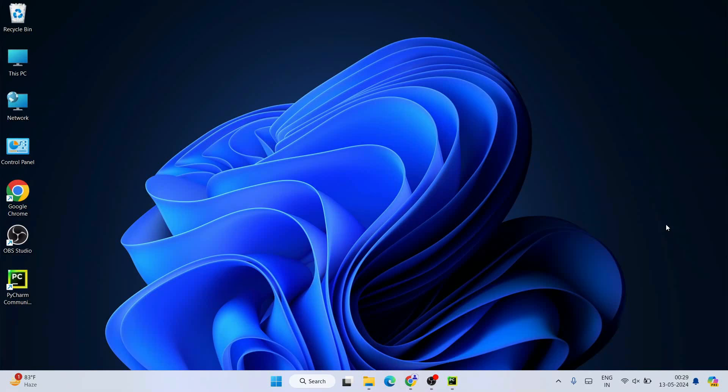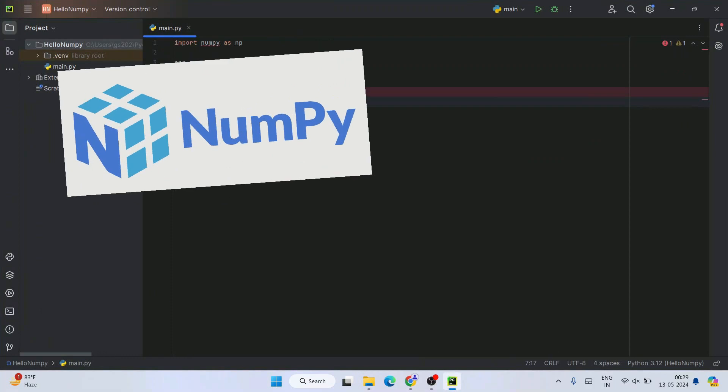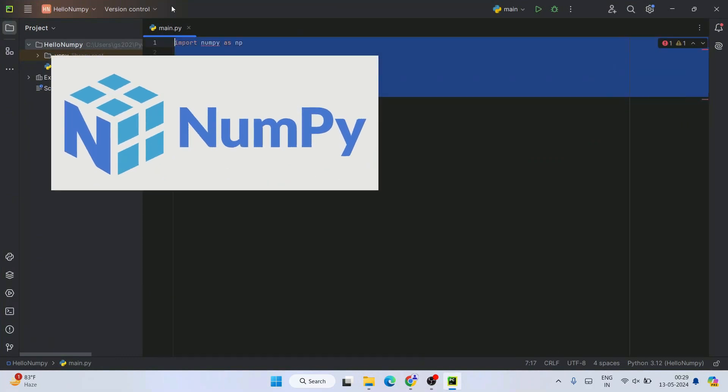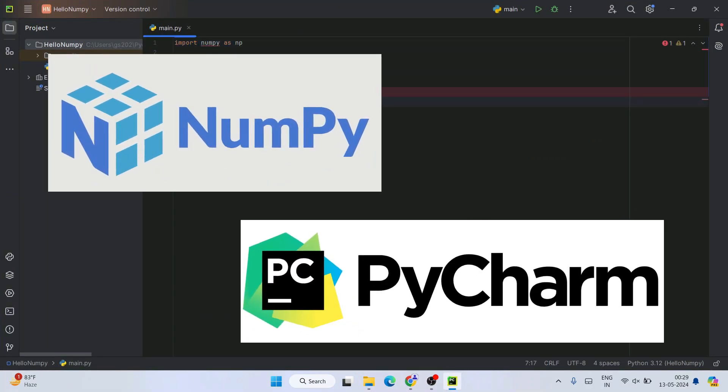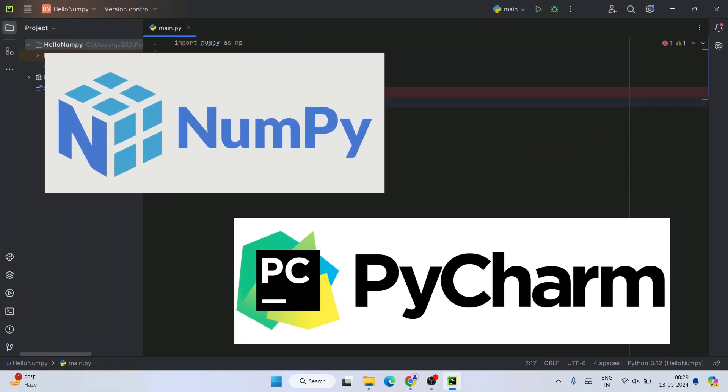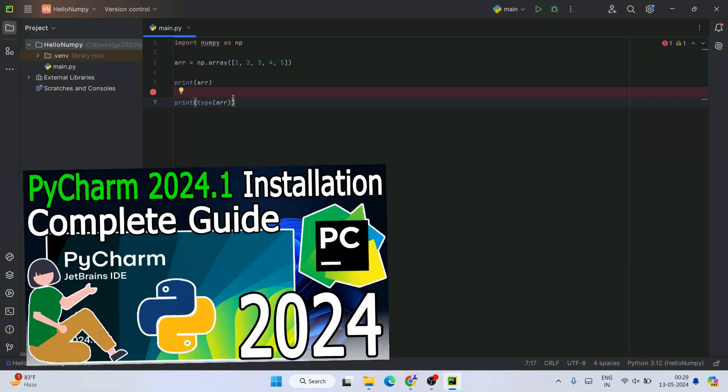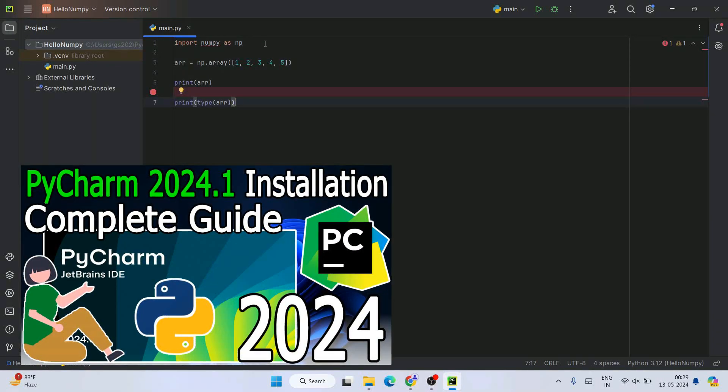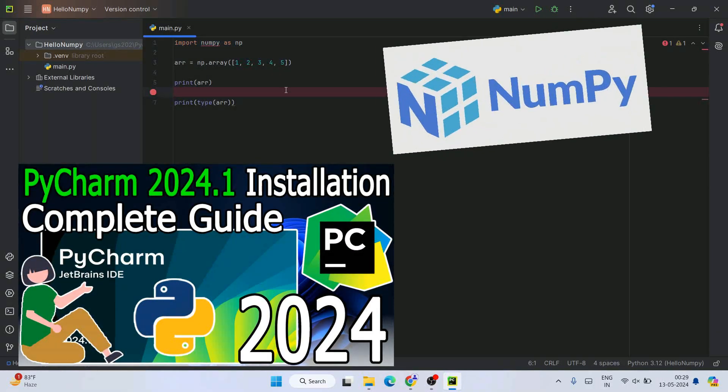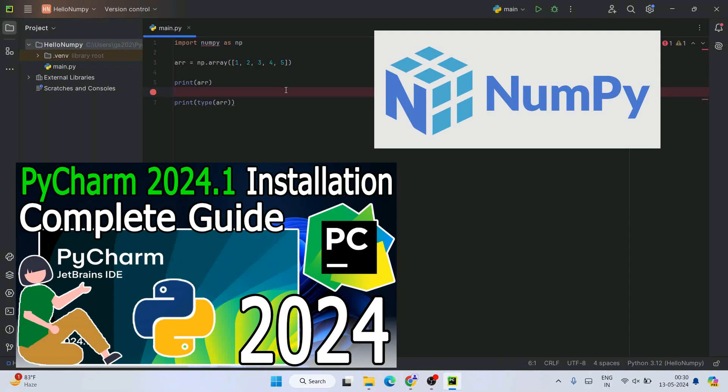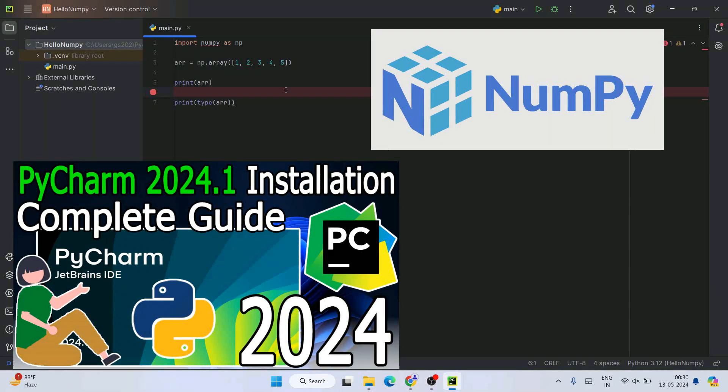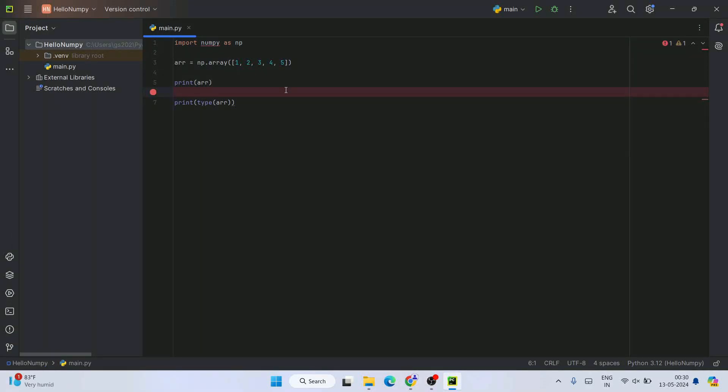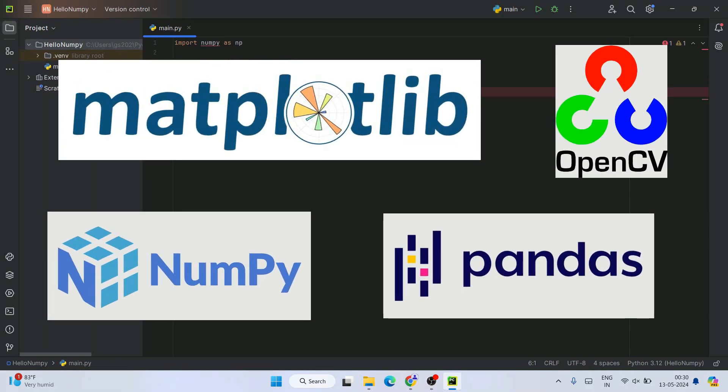Hello everyone, welcome to Geeky Script. Today I'm going to show you how to install NumPy on PyCharm IDE. In my previous videos, I showed you how to install the latest version of PyCharm. Now I'm going to show you how to install NumPy. I'm making a series of Python videos where I'll show you how to install popular Python packages.